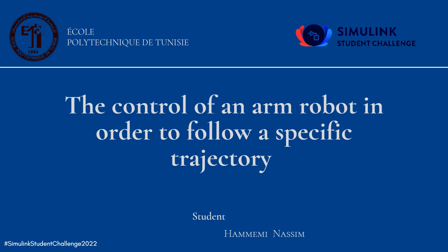This project is entitled 'The Control of an Arm Robot in Order to Follow a Specific Trajectory'.